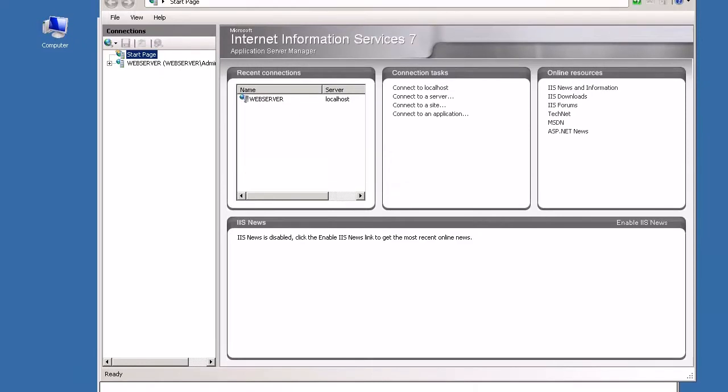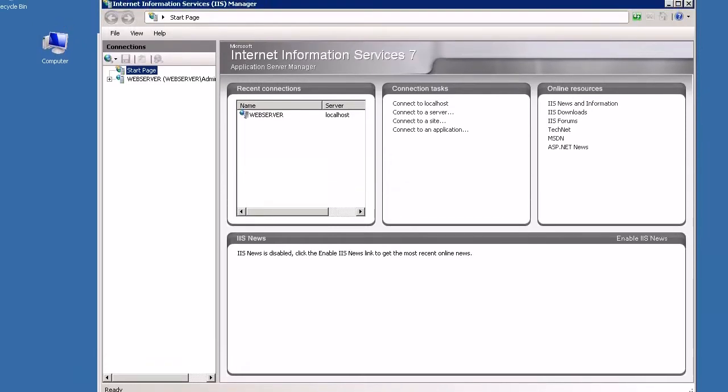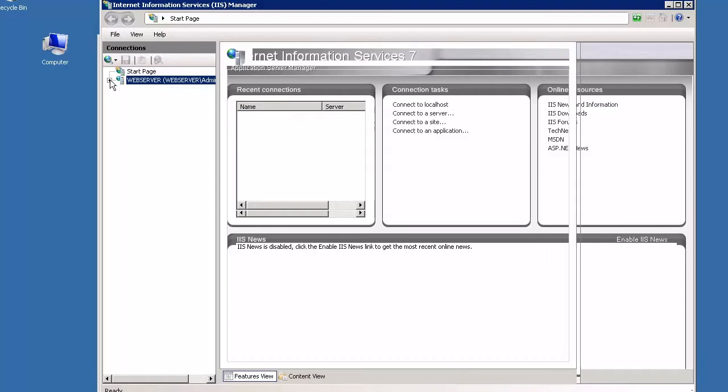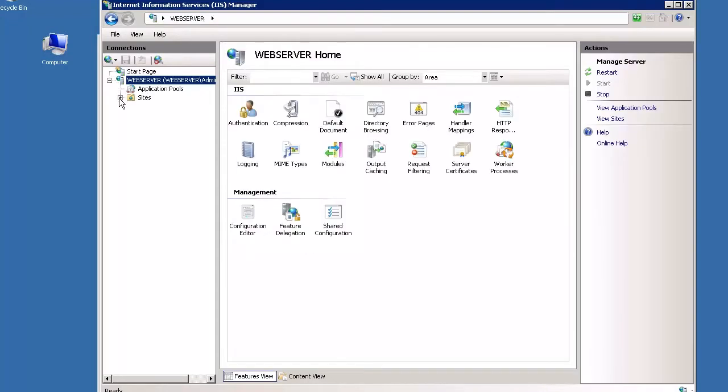Within the IIS Manager, open the File Tree beneath your Server Name in the left pane. Click Sites, then click on Default Website.